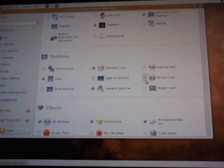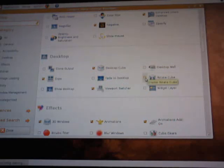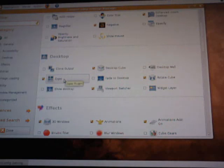You'll need Rotate Cube so put a checkmark there. I use Expo so I put a checkmark there, and Viewport Switcher.